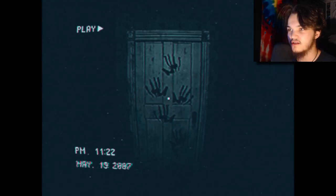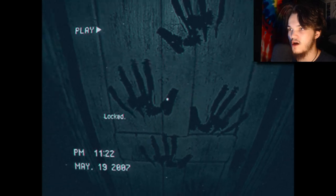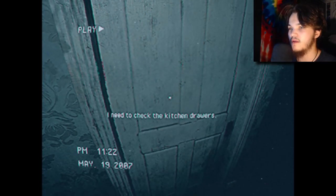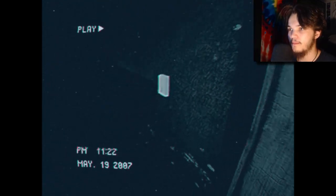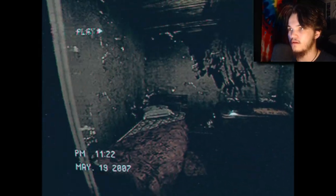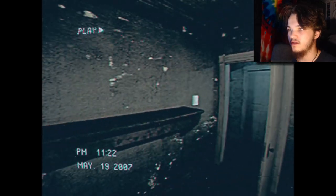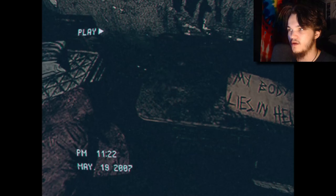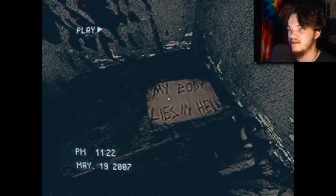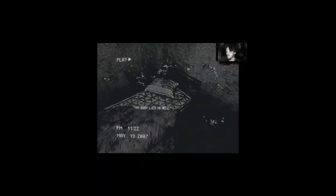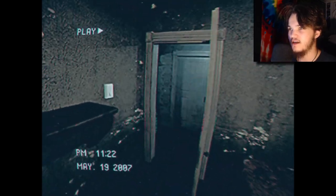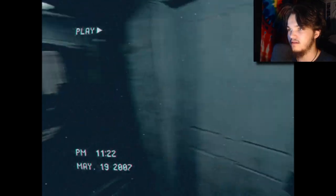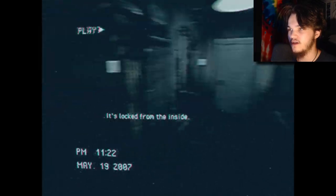We'll probably figure it out in a minute. I need to check the kitchen drawers. Okay, so let's go ahead and open that. We've got a lot of blood on the walls — great, epic start. Oh, we've got a flashlight! 'My body lies in hell.' Anything at the window? Oh god, that scares me so much. Let's get out of here, I think. That door is still locked, okay, so I've got a flashlight now.